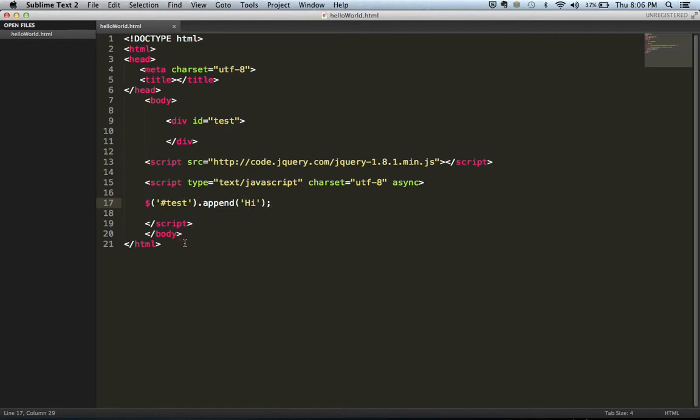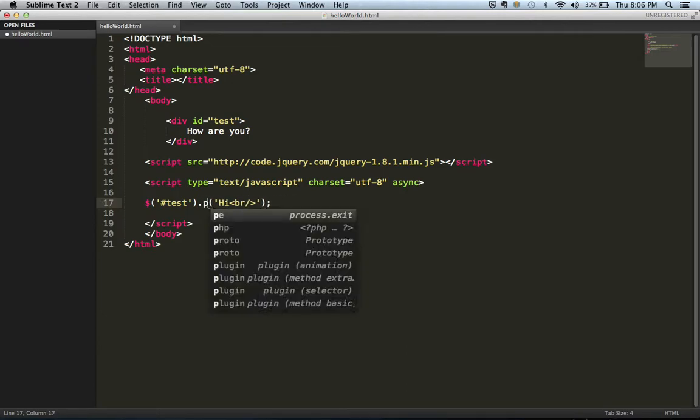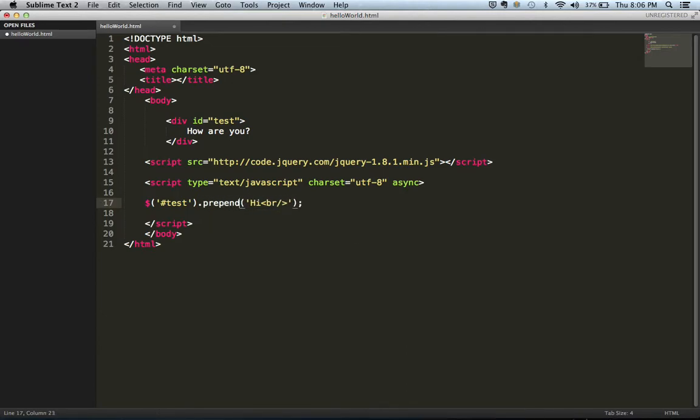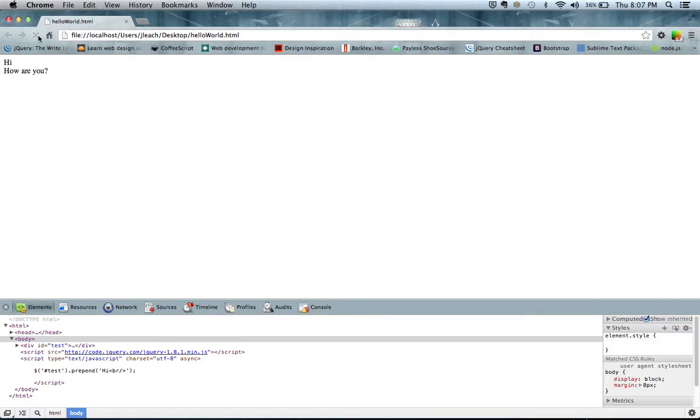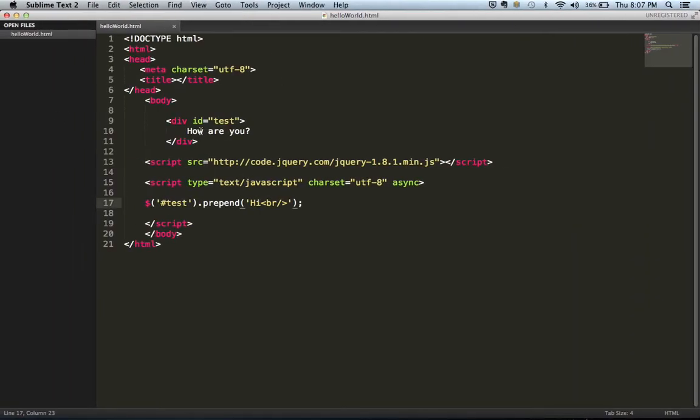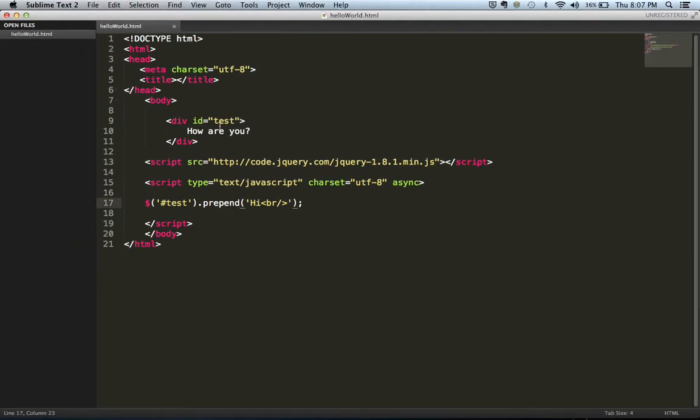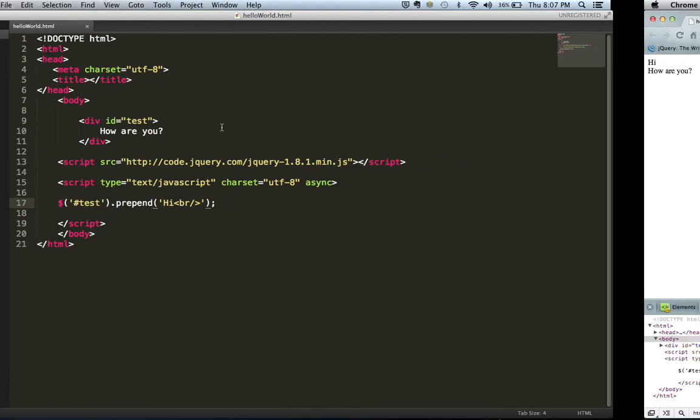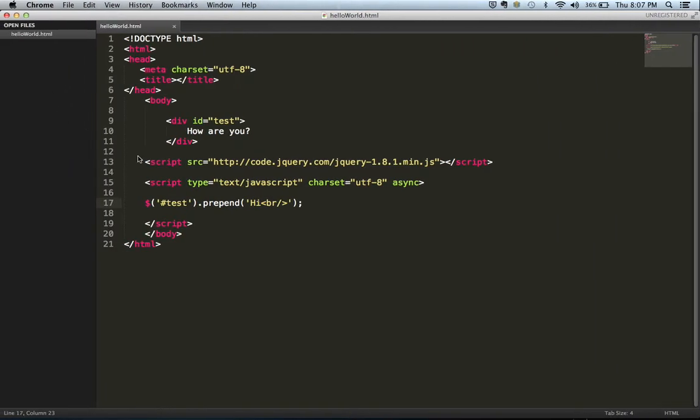But say you want this to actually be at the top, not the bottom. So let's do that. Let's actually do our test. And what we're going to do is we're going to use what's called prepend. Prepend will put this high in the break tag at the top of our test ID tag rather than at the bottom of it. So now, even though our how are you is within our test ID, the high gets appended and basically gets put above the how are you because of what the prepend does.